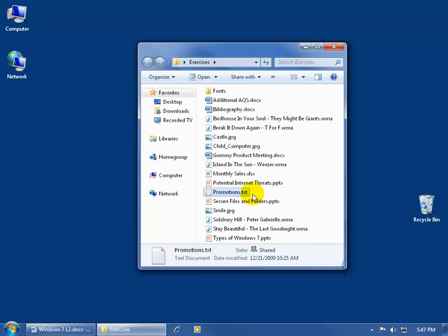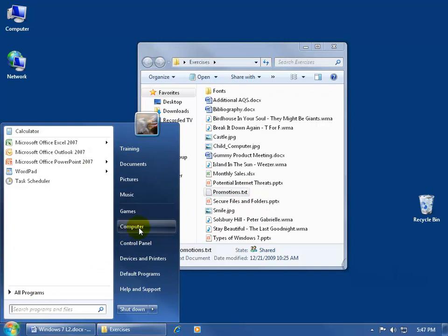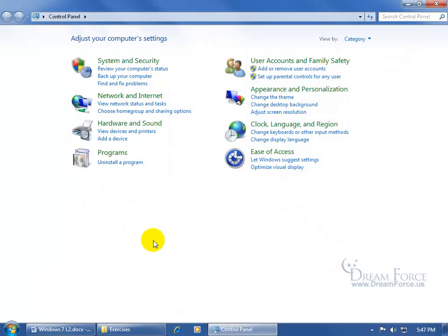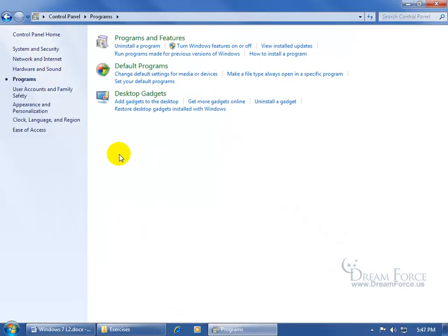In any case, to go ahead and set this file type to always open up in Microsoft Word instead of Notepad, come down here and click on the Start button, go up and click on the Control Panel, then come up here and click on Programs.